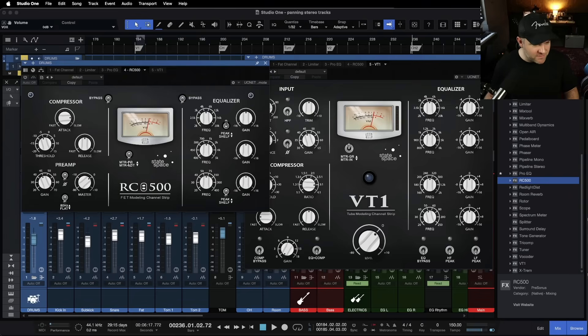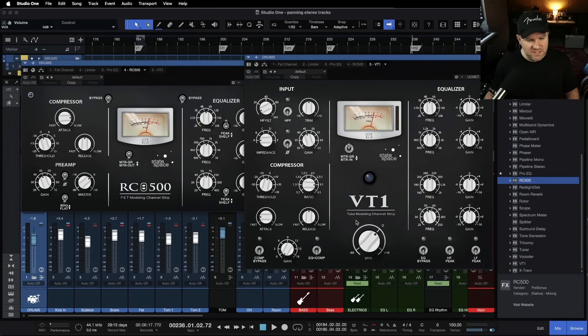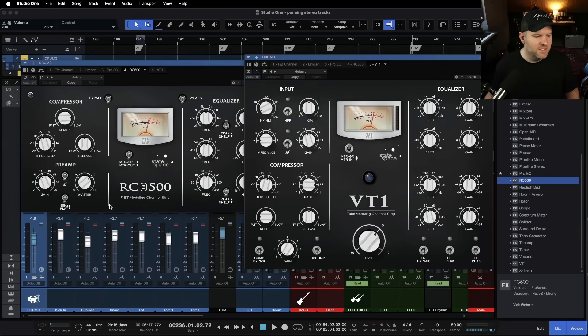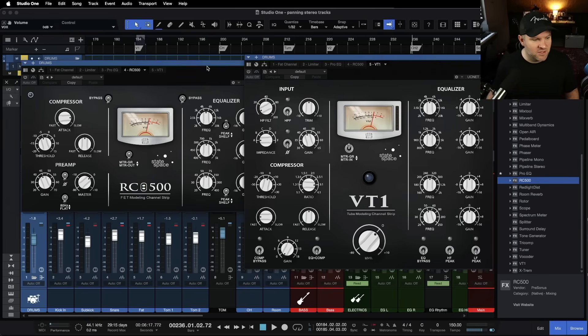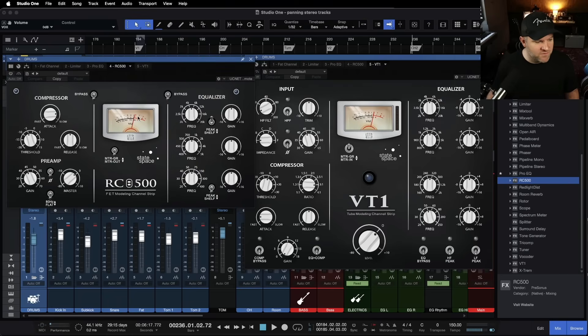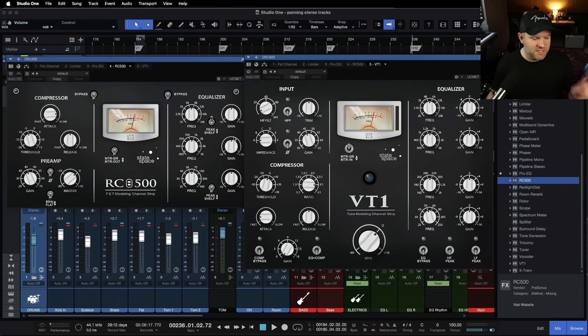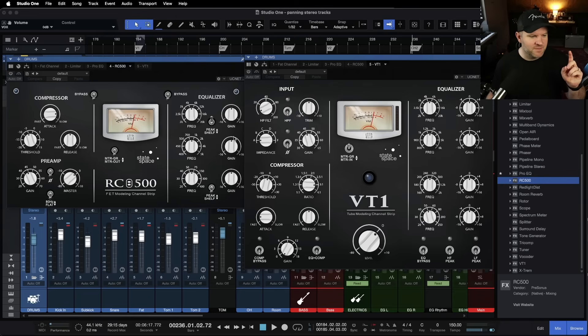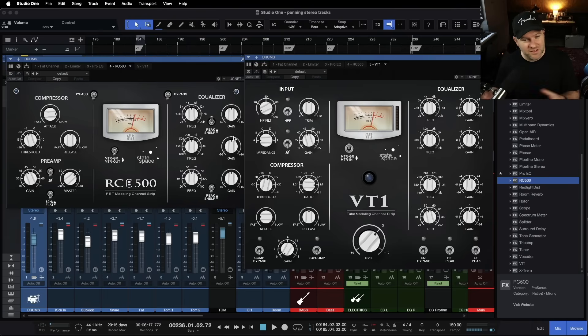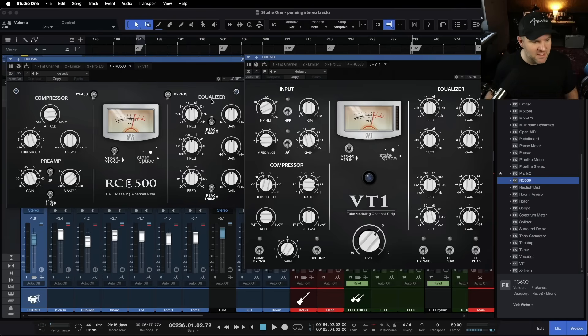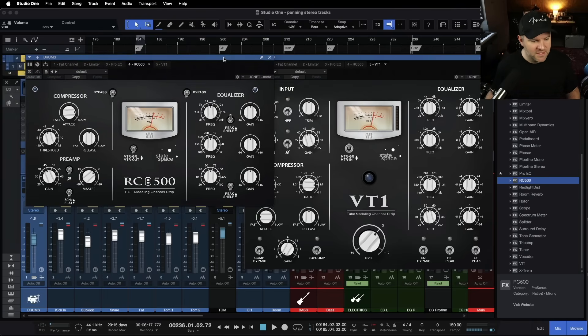And then the RC500 is a FET modeling channel strip. So the VT1 is modeled after tube circuitry. The RC500 is modeled after solid state FET circuitry. Both have their places. The RC500 has fewer controls. VT1 has more controls, which honestly is something I pay attention to more than even the modeling is how much control do I have. Sometimes I want a lot of control. Sometimes I want very few options. And we have both available to us.